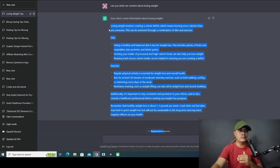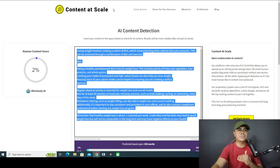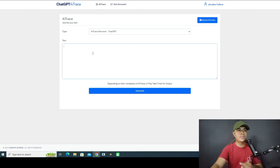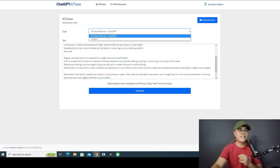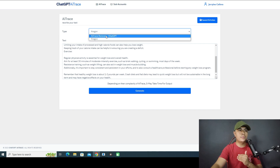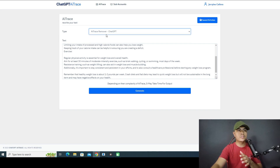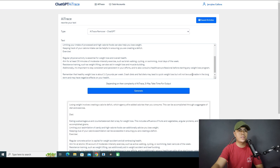I'll copy the ChatGPT content and paste it into AI Trace. You have two options here — Argon or the AI Trace Remover. I'll be using the AI Trace Remover because this will remove 90% of the AI-generated traces. I'll select it and click 'Generate.' It will take a couple of seconds to process.